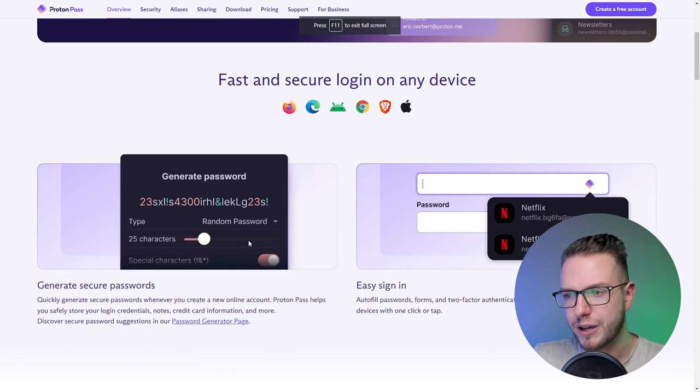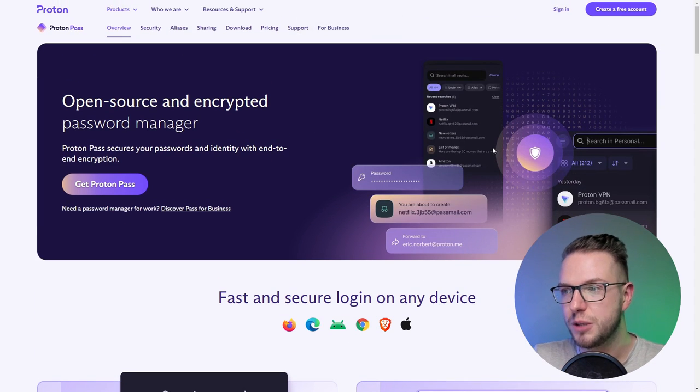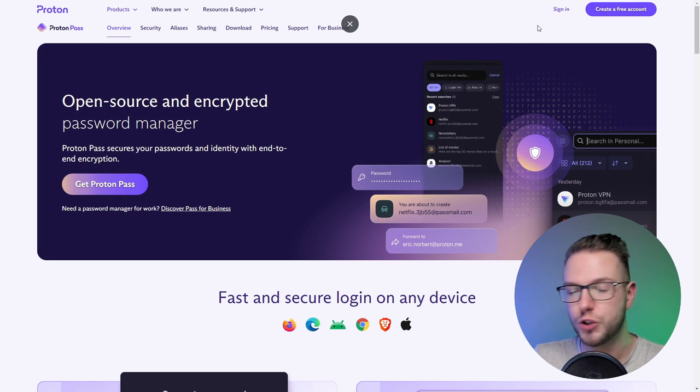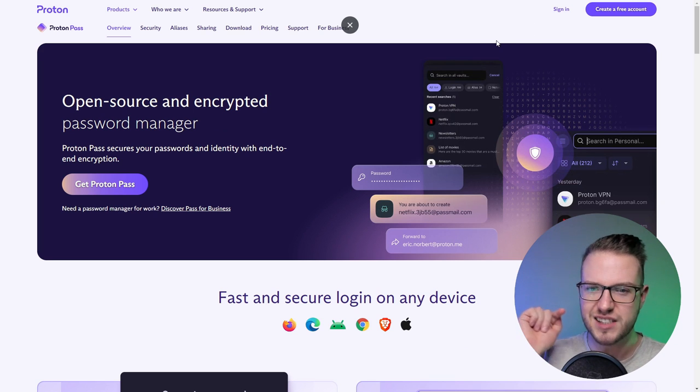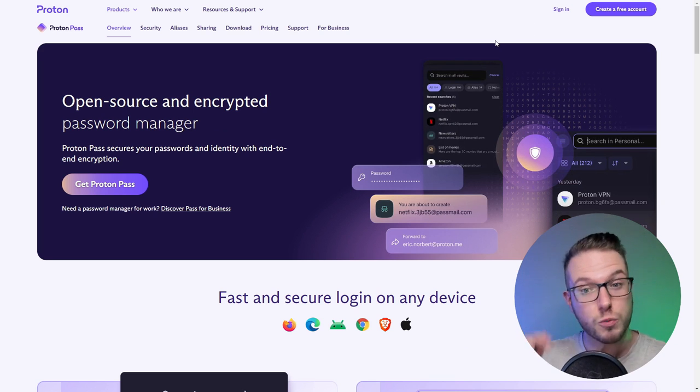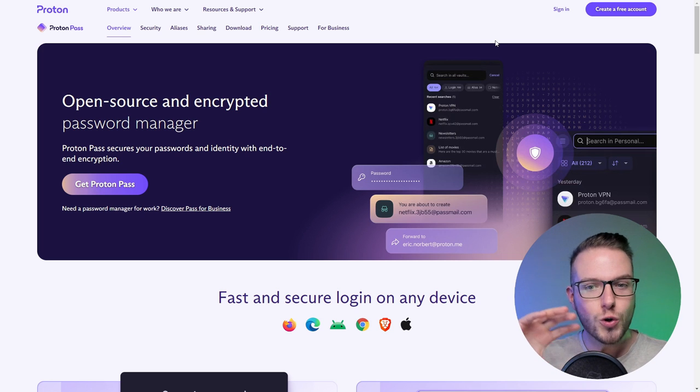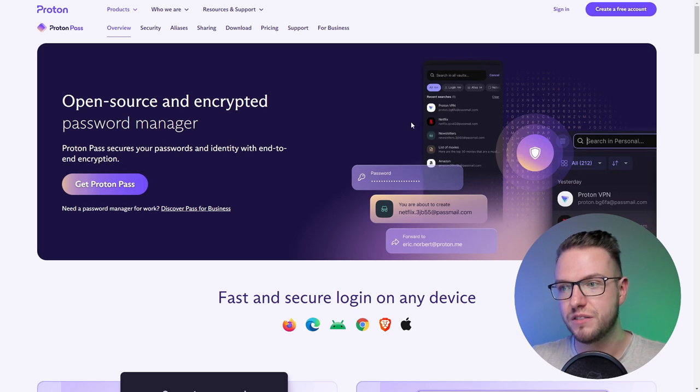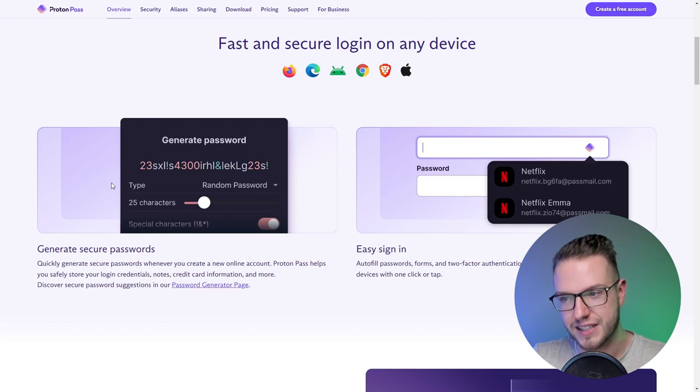You can use it on your browser, put the Chrome extension on Chrome, and also put it on your phone so you can synchronize it with all your devices. But that's not the end.